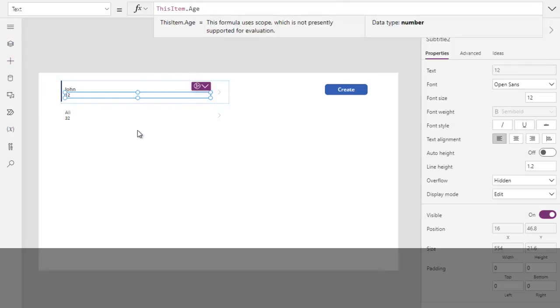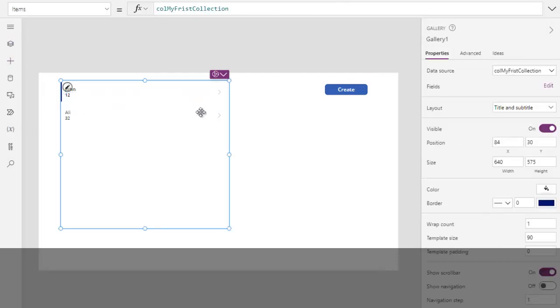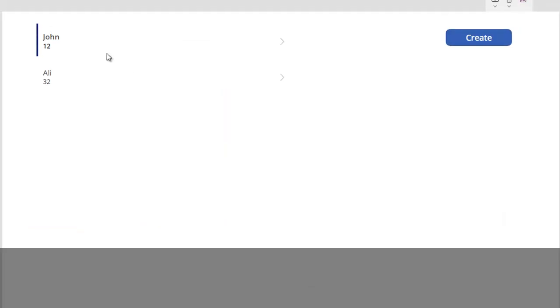OK, now we can see our collection is ready over here. I have one question for you guys. I'm pretty sure you will answer correctly. If I click over here again, what will happen in memory? Any idea? Any guess? Yes, you're right.